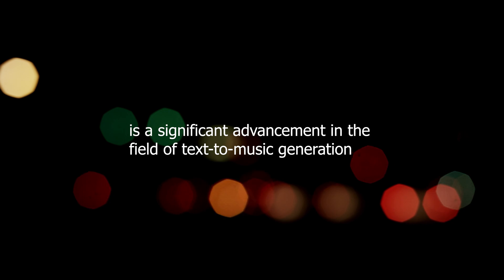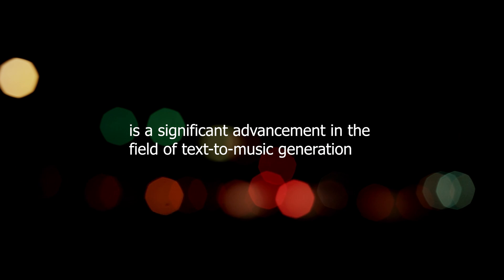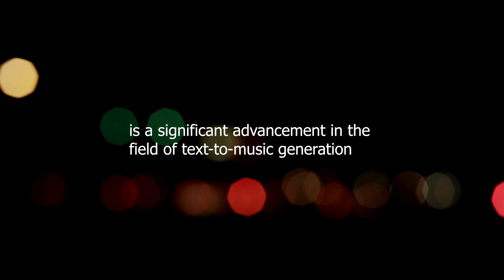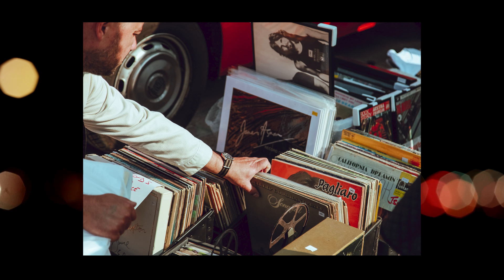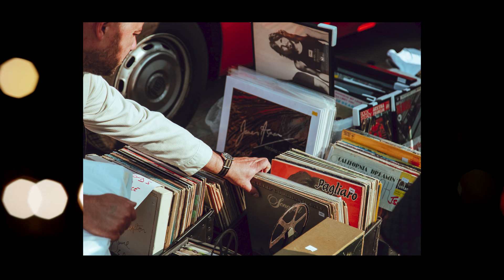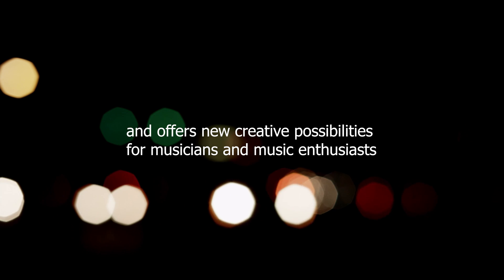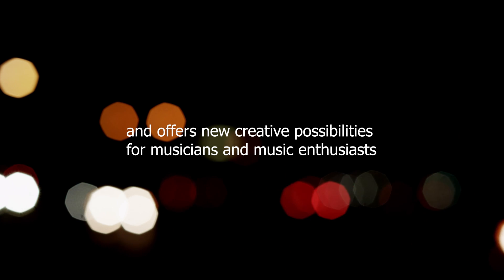The development of Music LM is a significant advancement in the field of text-to-music generation. The model has the potential to transform the music industry and offers new creative possibilities for musicians and music enthusiasts.